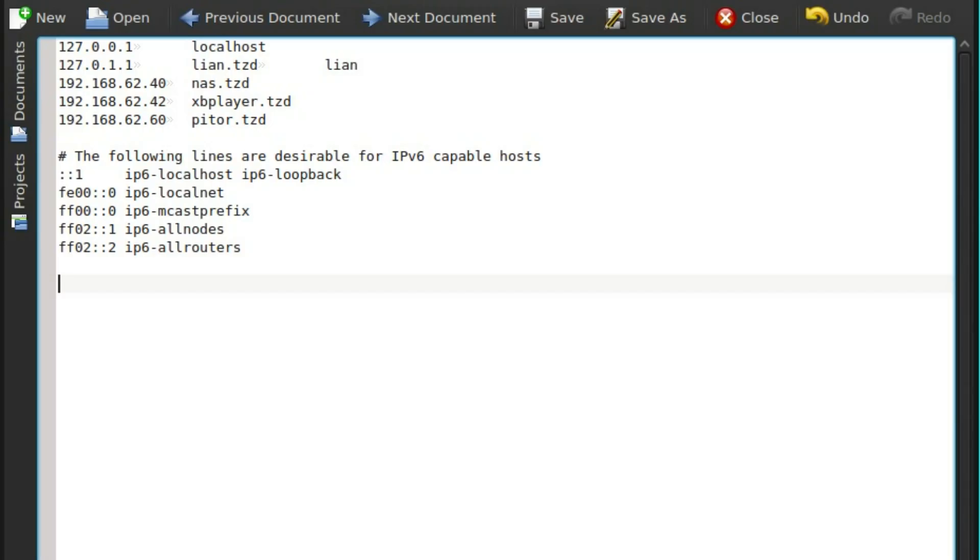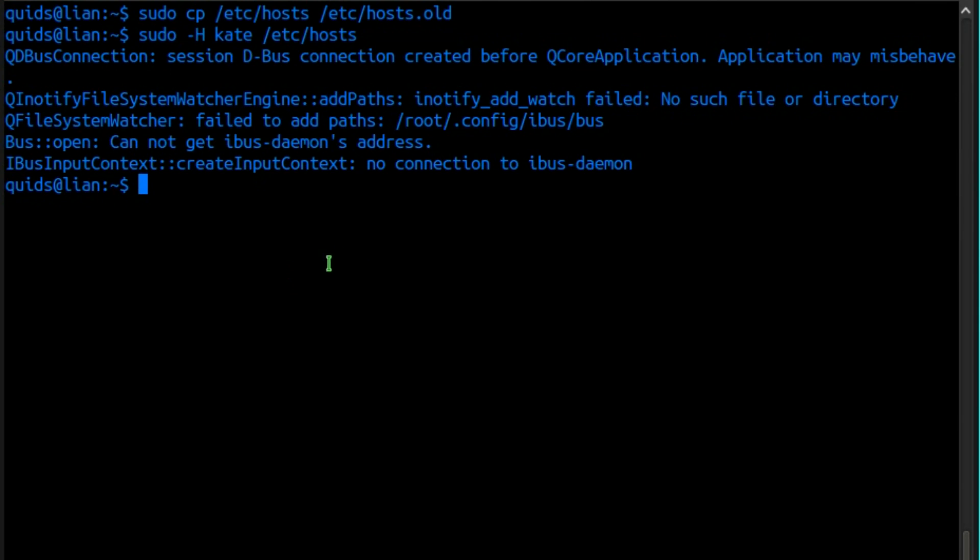Then at the end of the file, type in 127.0.0.1 tab and the website you want to block. In this case, canonical.com. Save and close the file.